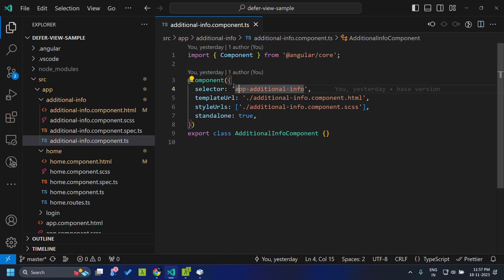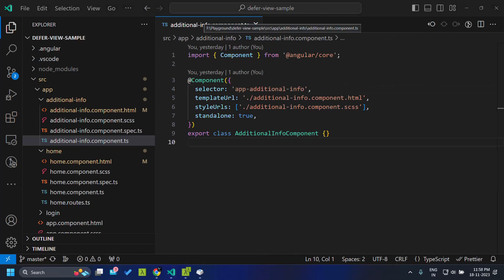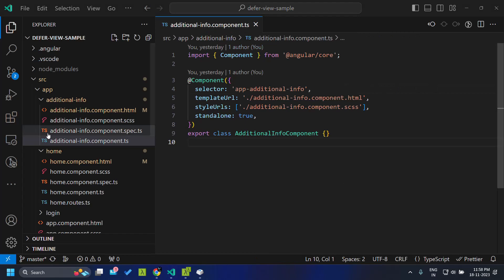So there was no built-in feature which could support the lazy loading of this particular view in Angular. But with Angular 17, they have introduced the deferrable view which enables us to lazy load this particular component only when it is needed.